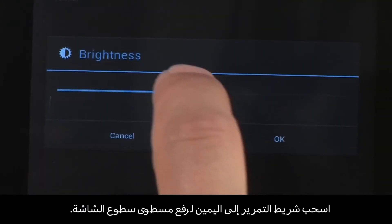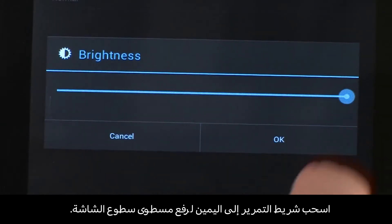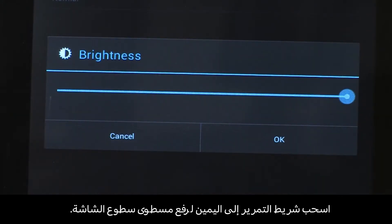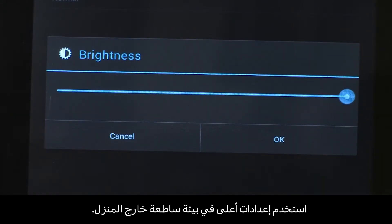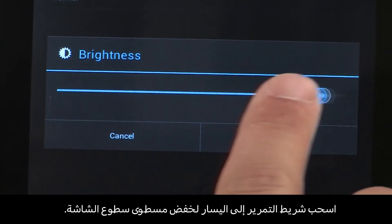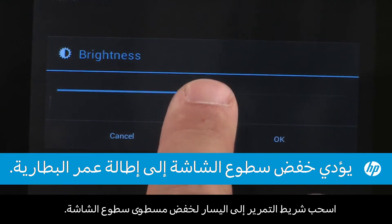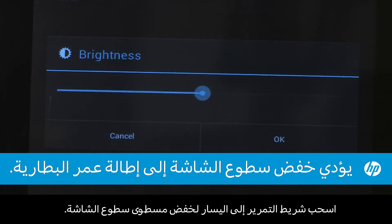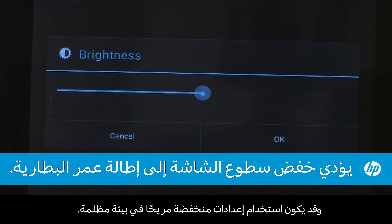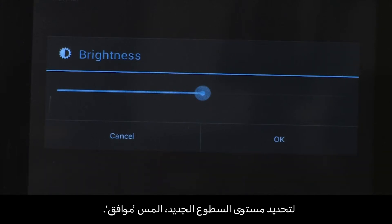Move the slider to the right to increase the screen brightness. Use higher settings in a bright outdoor environment. Move the slider to the left to decrease the brightness. Lower settings can be more comfortable in a dark environment. To select the new brightness level, touch OK.